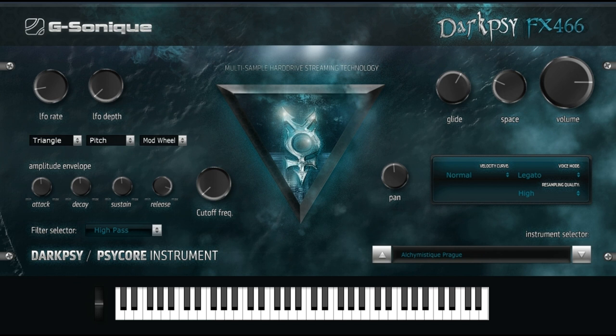You can layer two or more instruments together to create new kinds of sounds — use two DarkPsy FX-466 instances layered together with different instruments/presets but with the same melody, and use various external G-Sonic VST effects to modify the sound to a brand new level. DarkPsy FX-466 uses special multi-sample/multi-octave hard drive streaming technology which saves your RAM; data are loaded from the hard drive with precise high-quality sound interpolation.